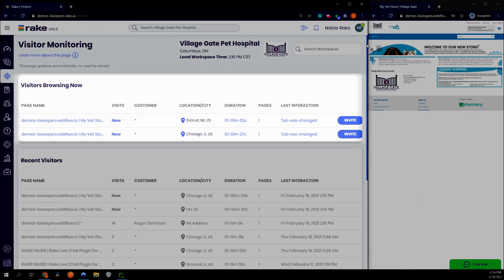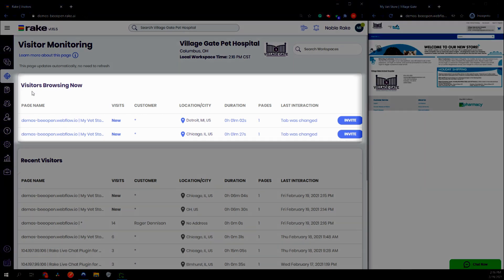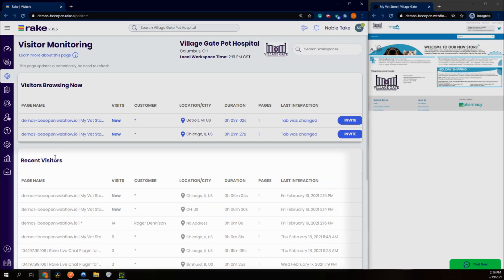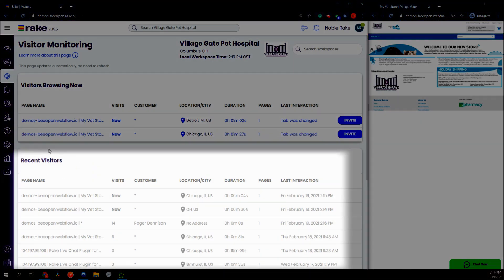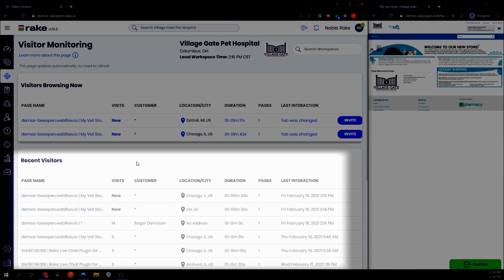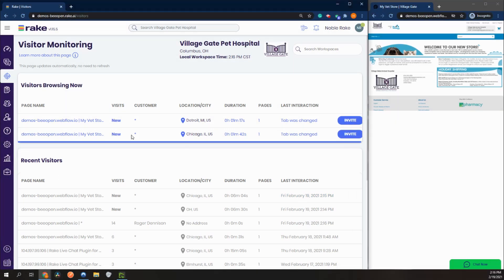Here in our visitors tab we have two sections: our visitors browsing now section and our recent visitors. Here we can see who's been on our website, for how long, and when they were here. In the visitors browsing now section we'll be able to see who's currently on our website and what page they're currently looking at.